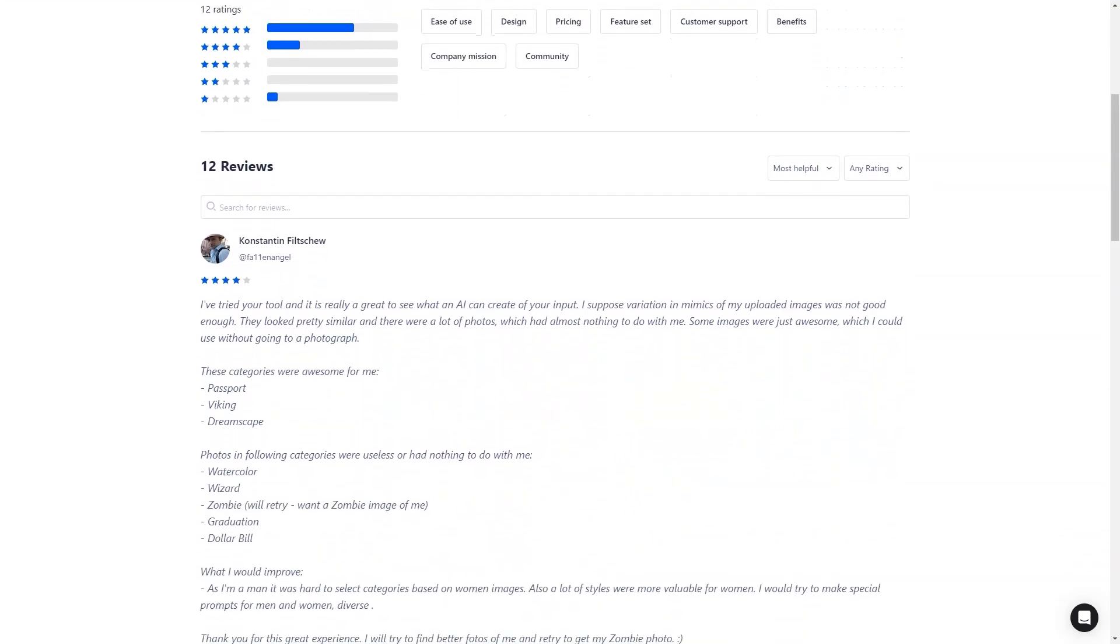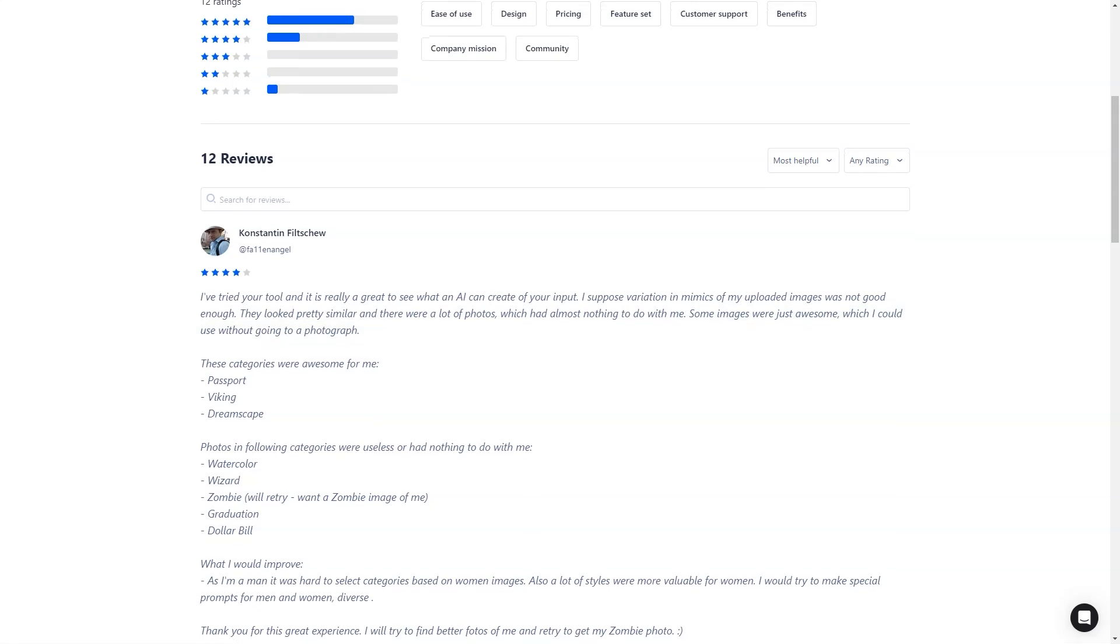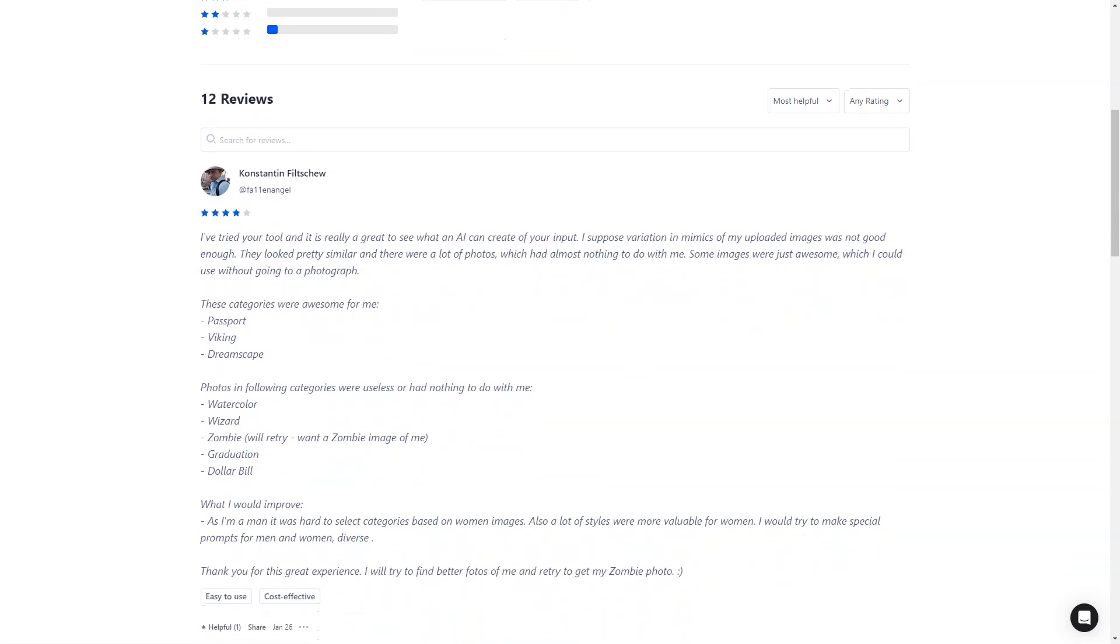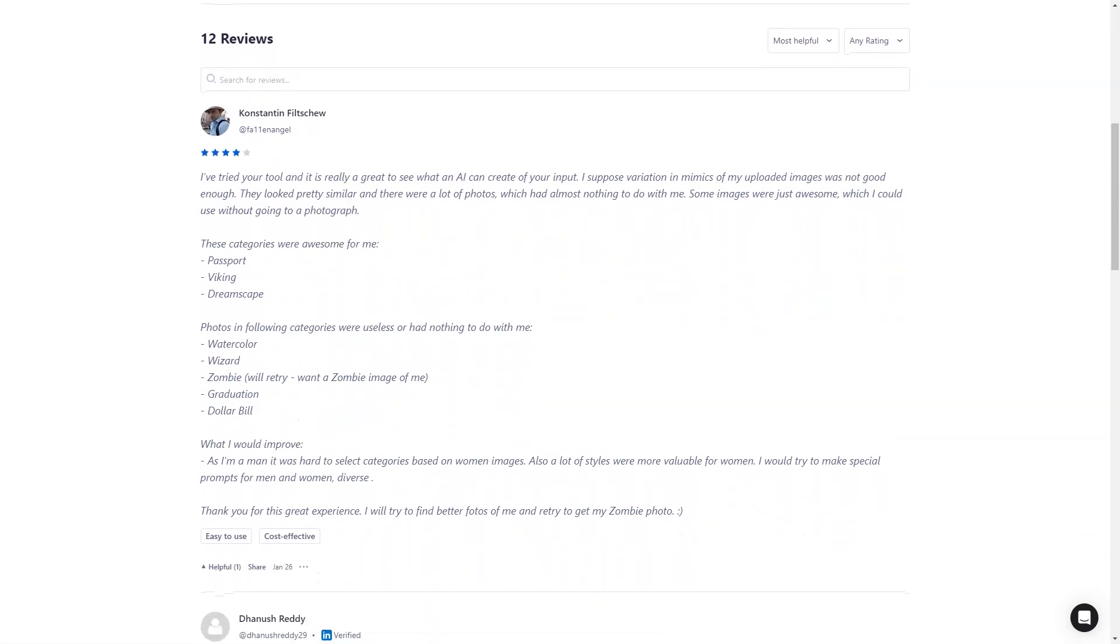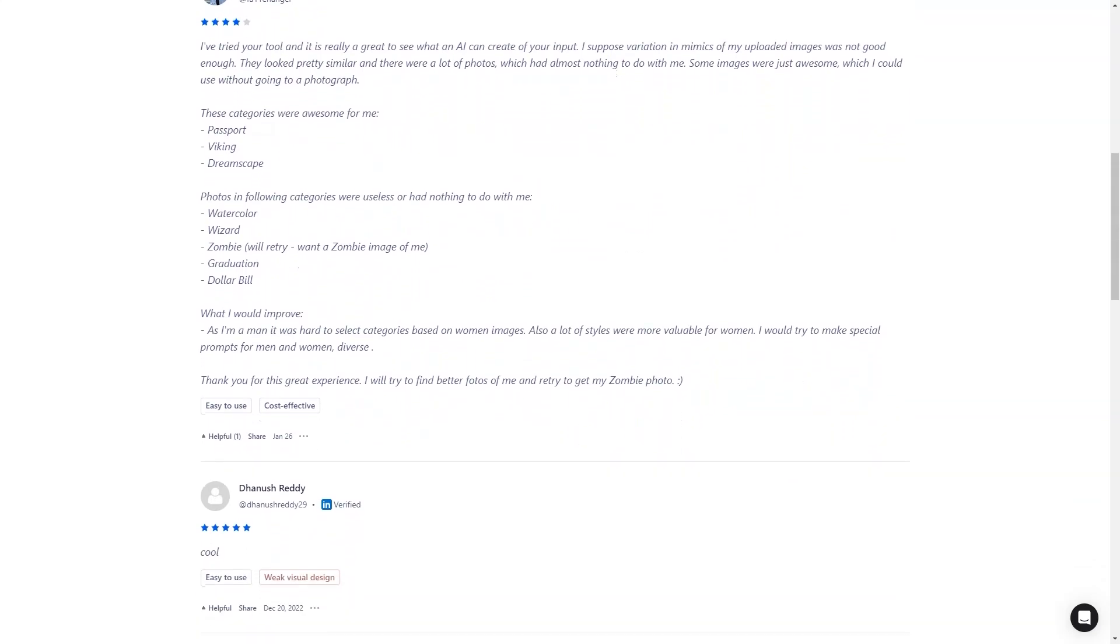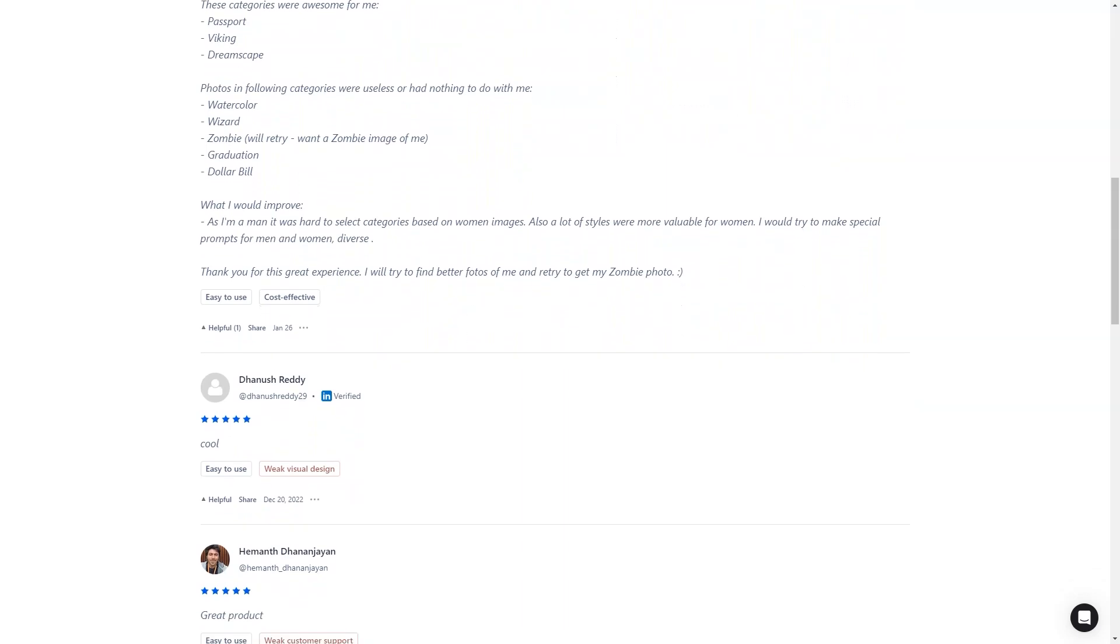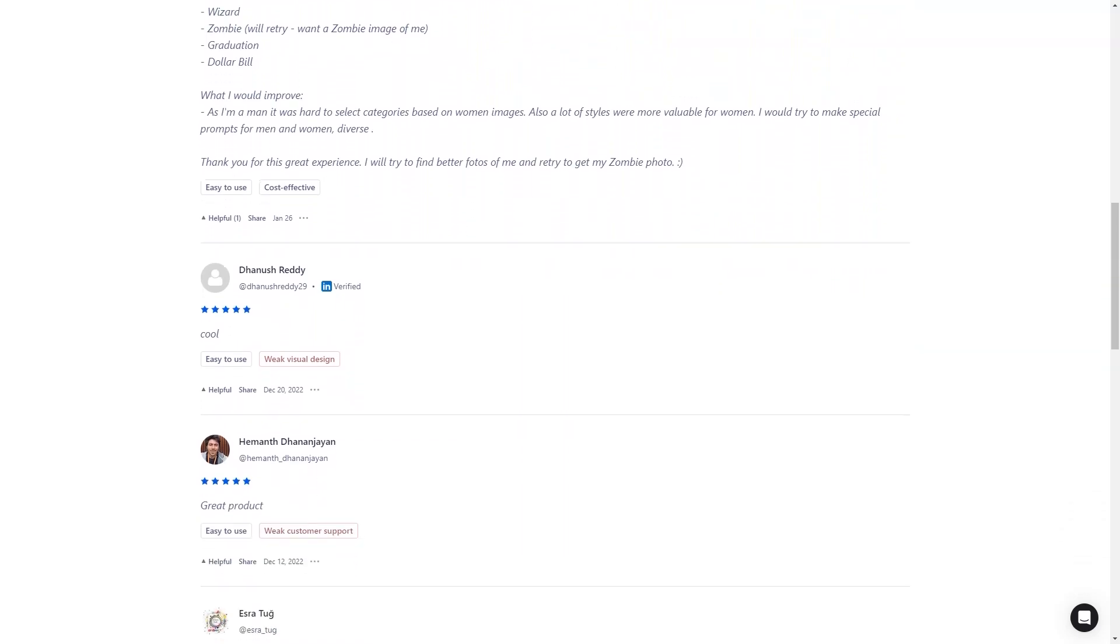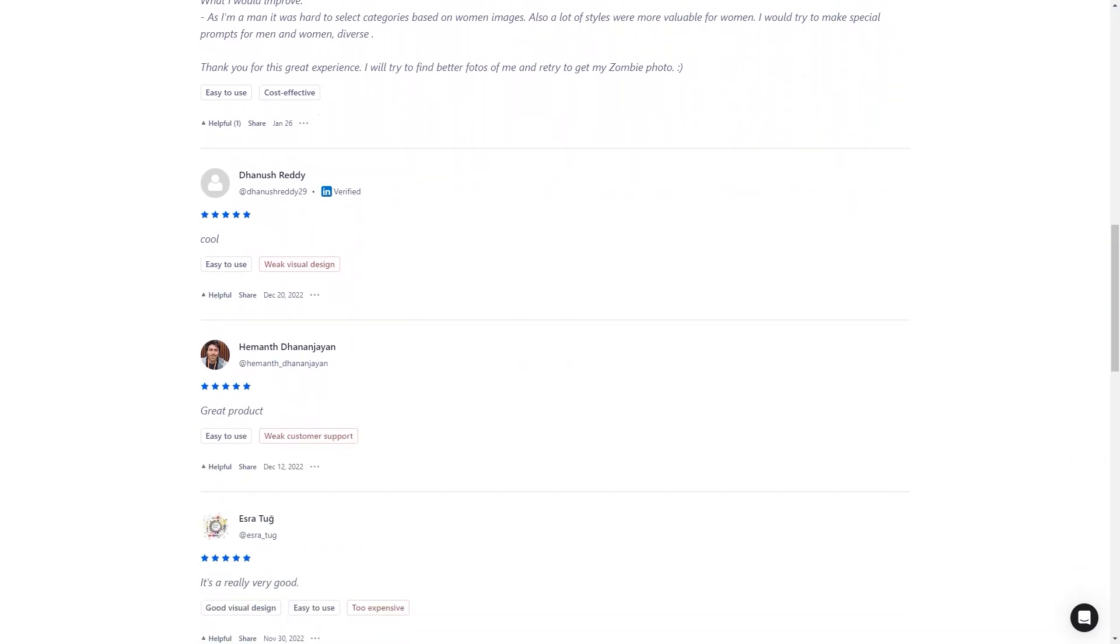Another excellent use for Avatar AI is for dating purposes. If you are looking for a new way to show off your personality and interests, why not create an AI avatar of yourself in a style that represents who you are? You can create a romantic couple's avatar with your significant other or even a pet portrait of your furry friend. The possibilities are endless.